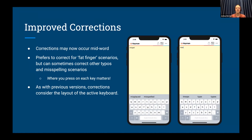As with previous versions of Keyman, corrections will consider the layout of the active keyboard. If you're using a QWERTY keyboard or an AZERTY keyboard, it will adjust accordingly — considering what is neighboring a given key on that keyboard, which may differ between those layouts.